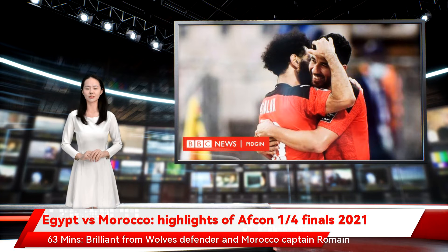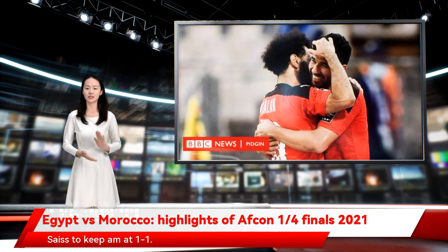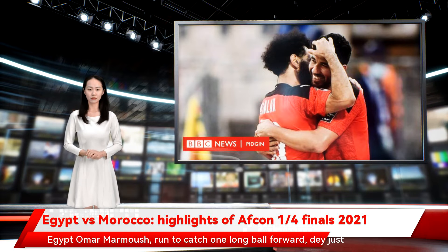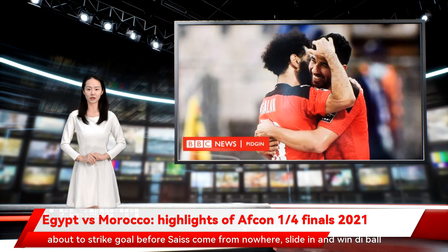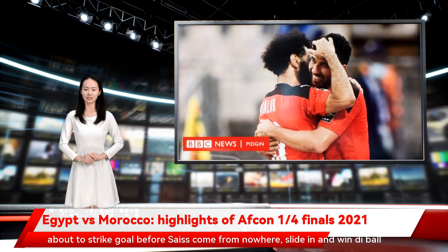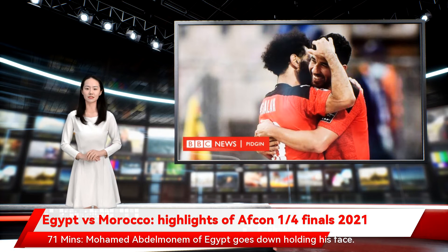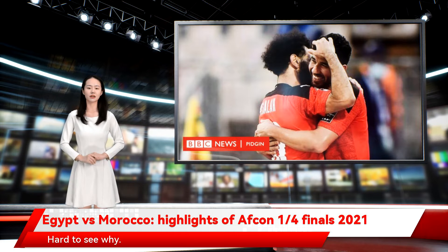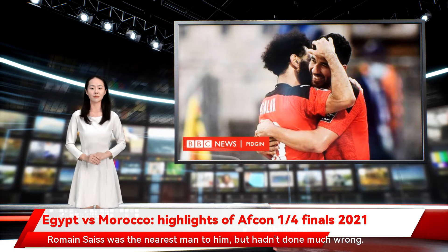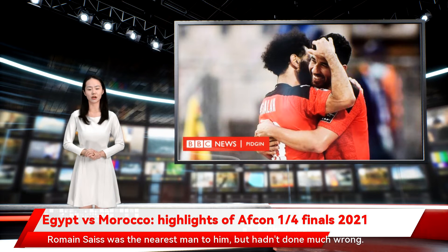63 minutes — brilliant from Wolves defender and Morocco captain Romain Saiss to keep it at 1-1. Egypt's Omar Marmish runs to catch a long ball forward, just about to strike goal, before Saiss comes from nowhere, slides in, and wins the ball cleanly. Top class defending. 71 minutes — Mohamed Abdelmanem of Egypt goes down holding his face. Hard to see why. There was nothing there. Romain Saiss was the nearest man to him but hadn't done much wrong.